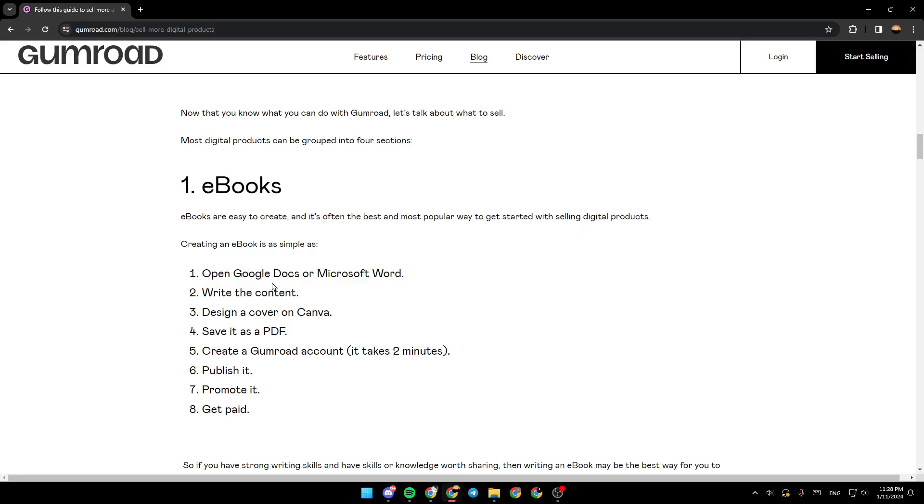Open Google Docs or Microsoft Word. Write the content. Design a cover on Canva. Save it as a PDF. Create a Gumroad account. Publish it. Promote it. And lastly, get paid.